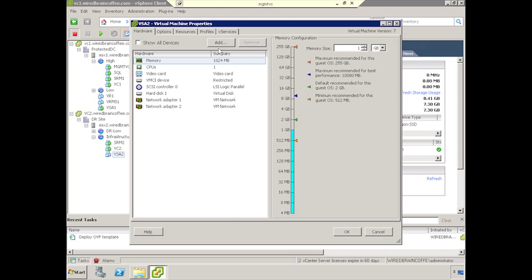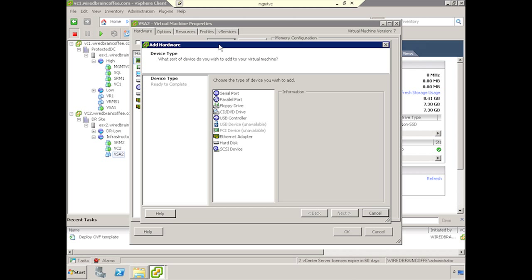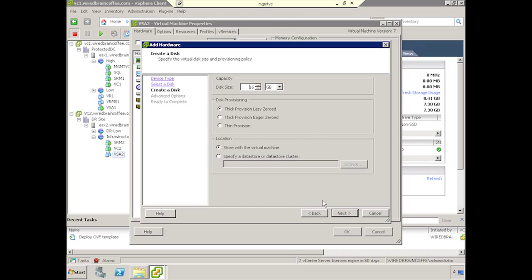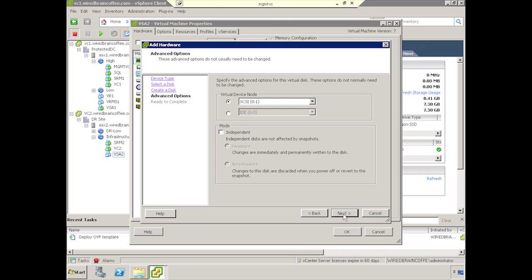So to do that, we'll go ahead and click Add, select Hard Disk, Create New Virtual Disk, and we need to create it of a substantial size to contain our virtual machines. In this case, I'm going to go ahead and create a 500GB virtual disk since I have plenty of space, and I'll go ahead and store that with the virtual machine. However, you can store it wherever you have space available.